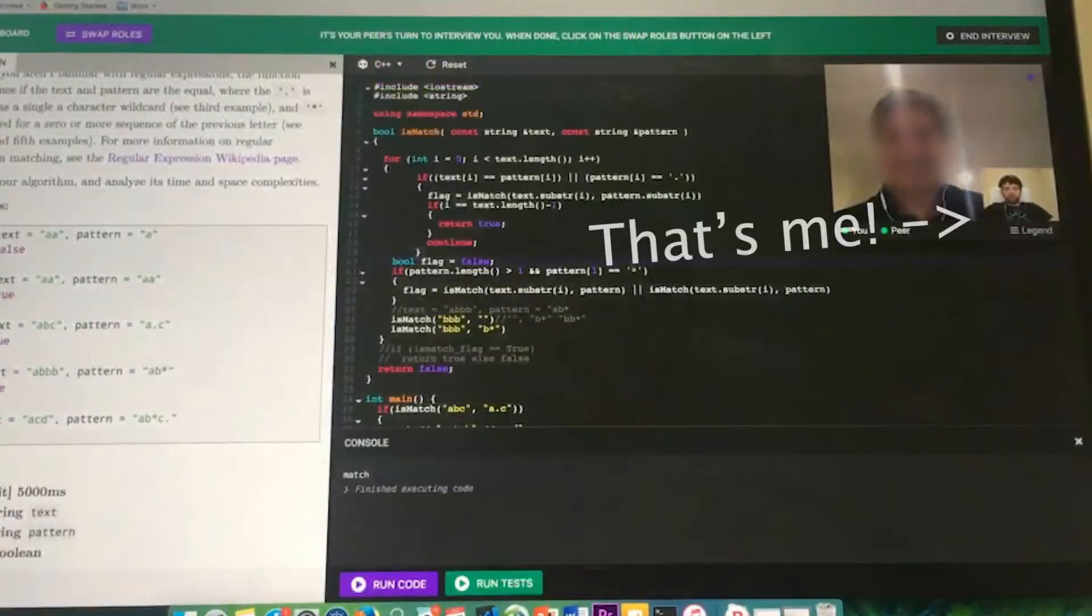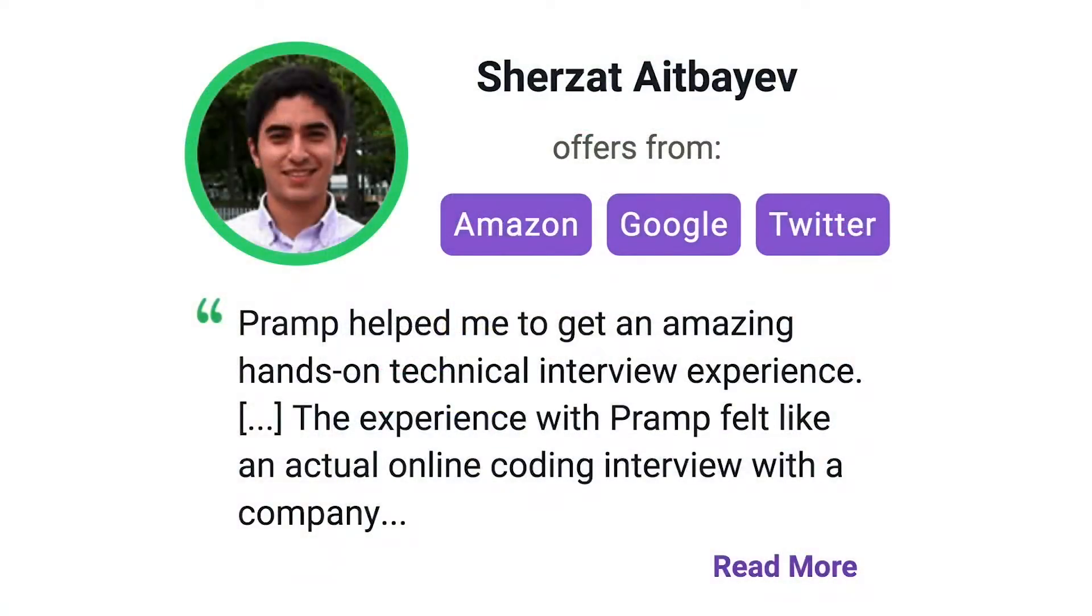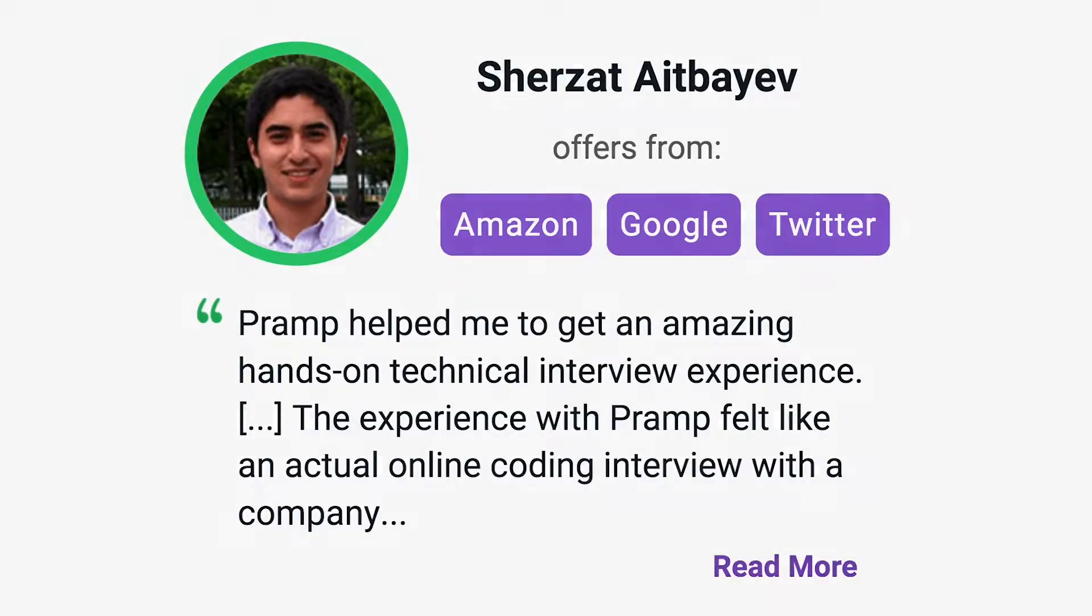I've personally used this service to successfully crash course for a software engineering interview. Lots of people are having success getting positions at companies like Amazon, Google, Twitter, and more. Check it out. I'll leave a link for you guys in the description.